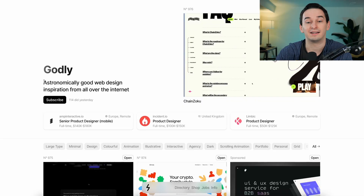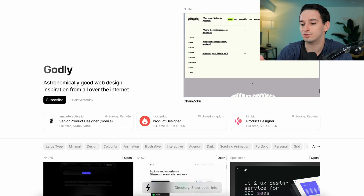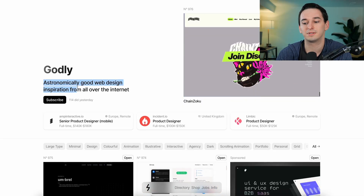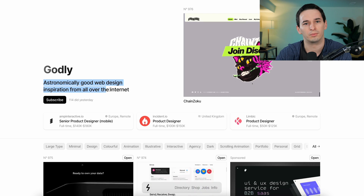One of the hardest parts about web development is just finding good inspiration and figuring out what exactly it is that you want to be building. So in this video, we're going to be looking at some absolutely incredible web design. This is all coming from godly.website — as they put it, astronomically good web design inspiration from all over the internet.